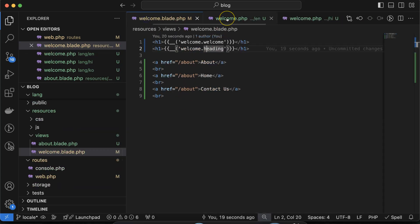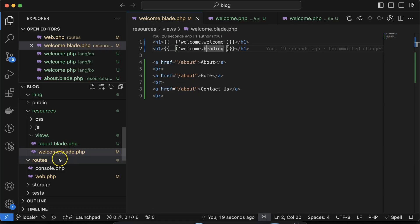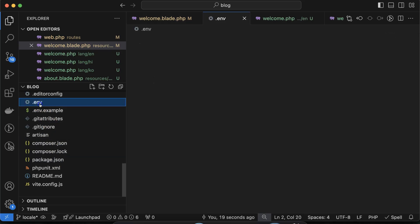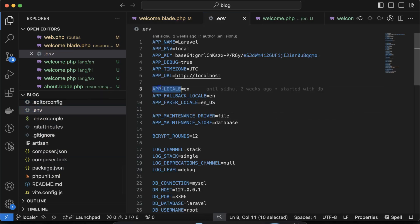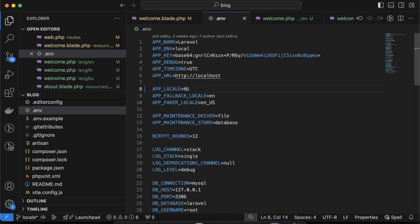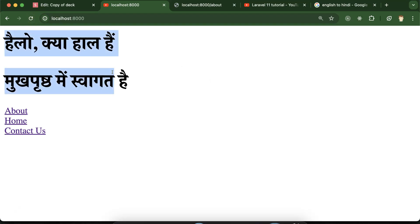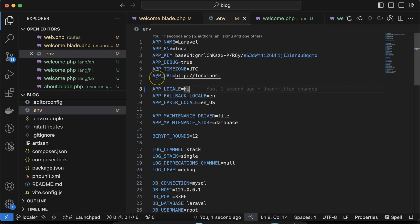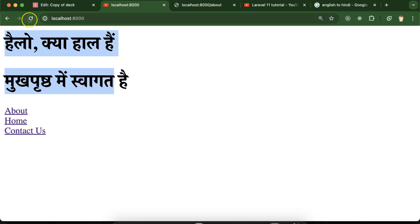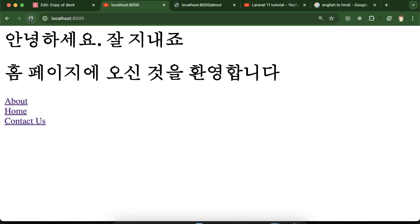Why are the 'en' folder strings visible by default? Let's open the .env file. You'll see the APP_LOCALE is set to 'en' by default. If I just replace it with 'hi', you can see the content is now coming in Hindi language. And if I mention 'ko', the Korean language is displayed. That's how localization works.